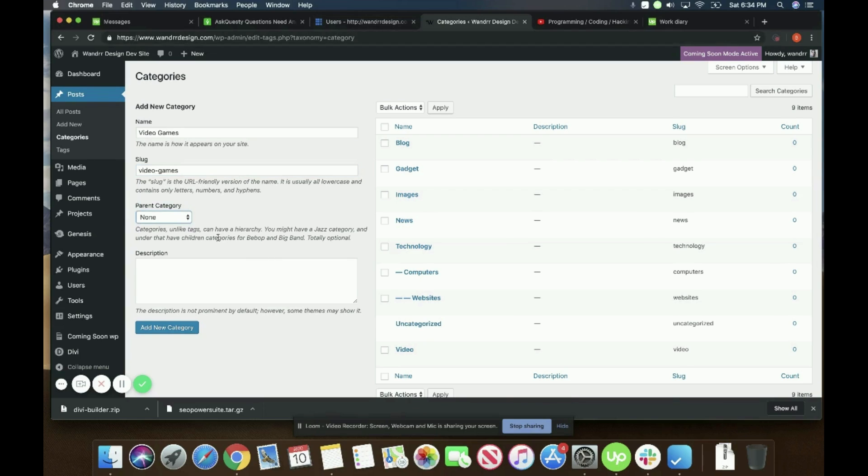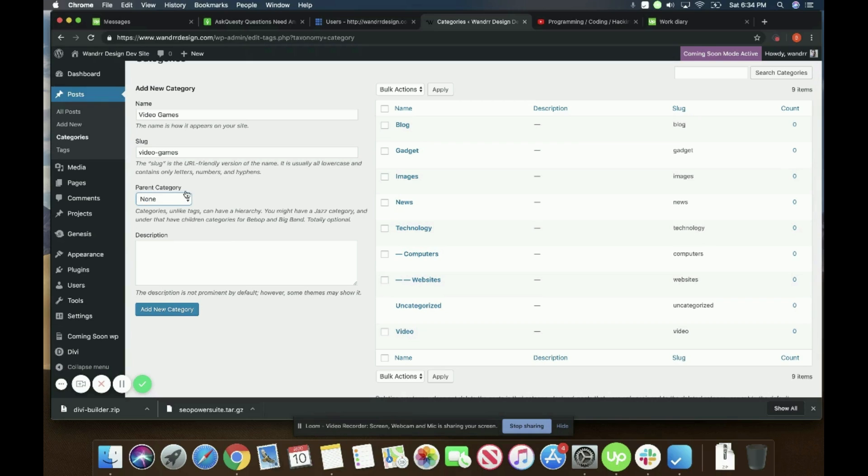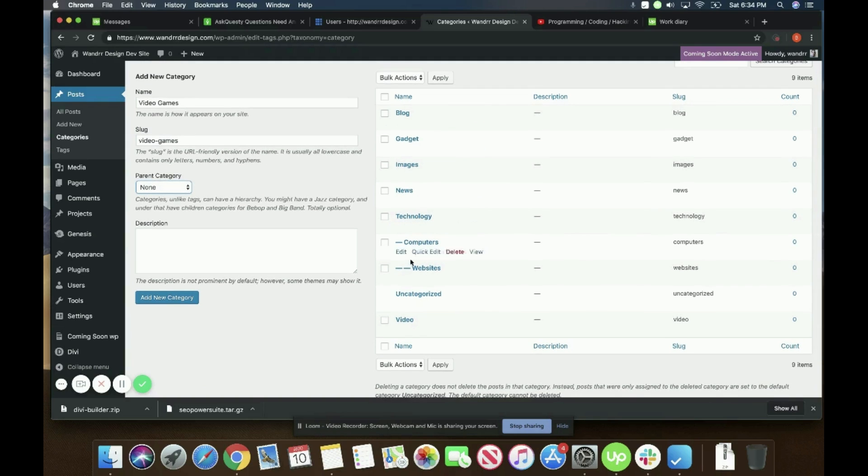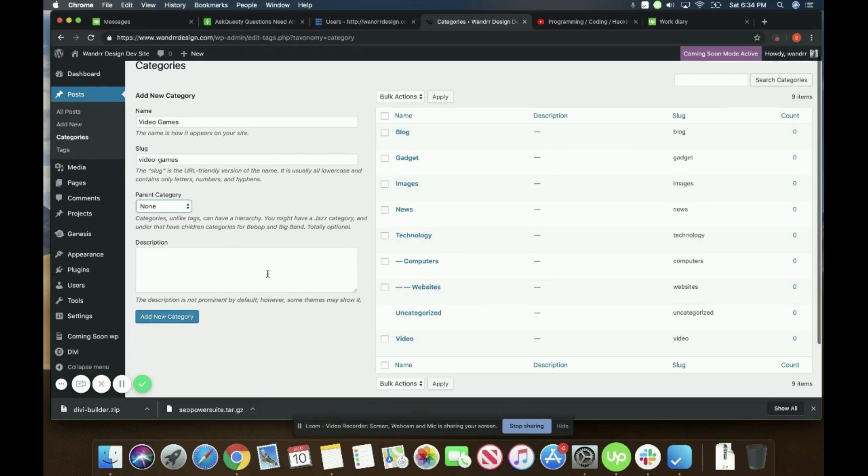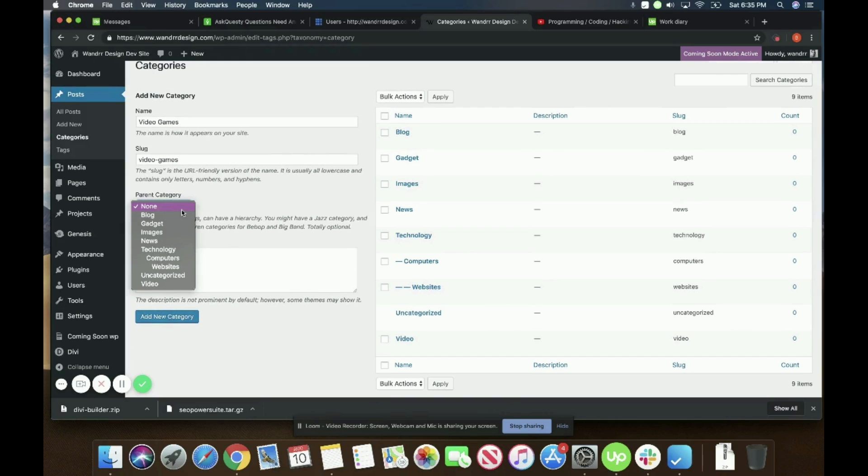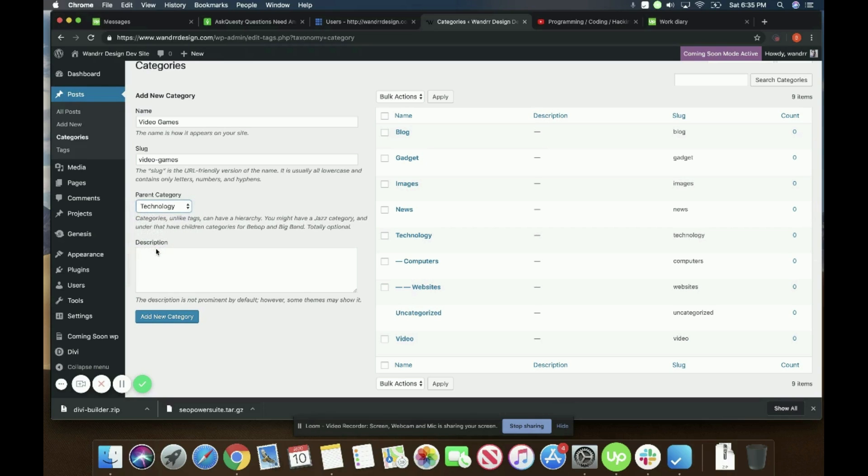Okay. So now you can select a parent category if you'd like. So right now it has none. So it's going to look like this. It's not linked to any other category. But say I wanted to make this a subcategory, and I wanted to make this a subcategory of technology. So I would simply hit this drop down, and then I would hit technology, and that would make it a subcategory of technology.